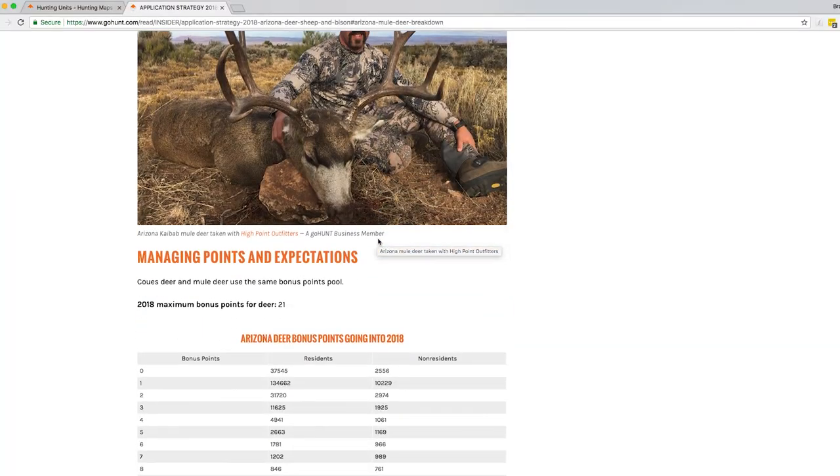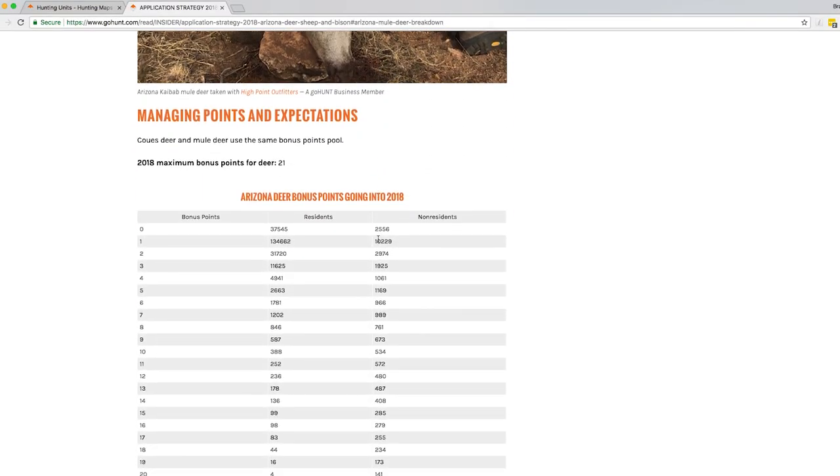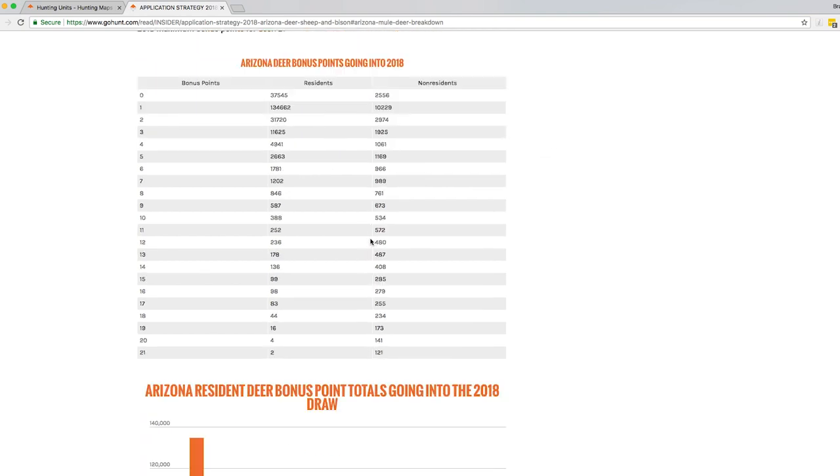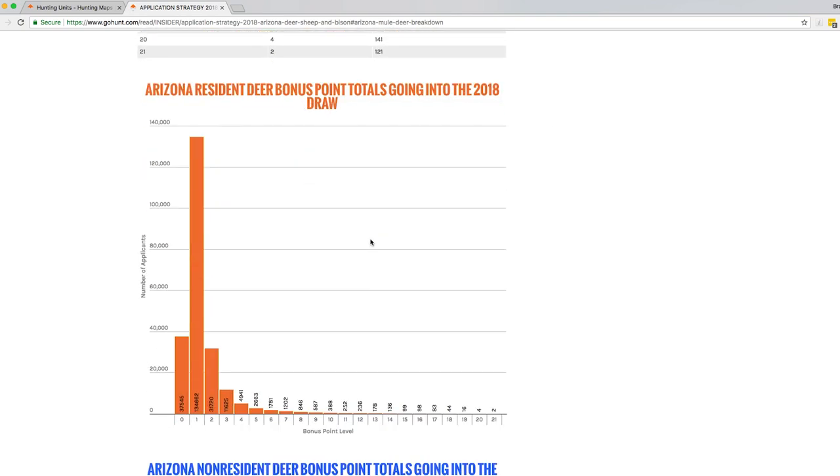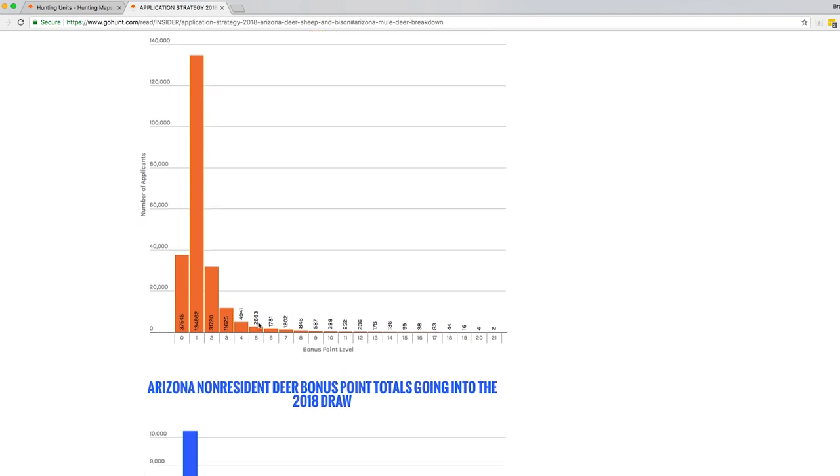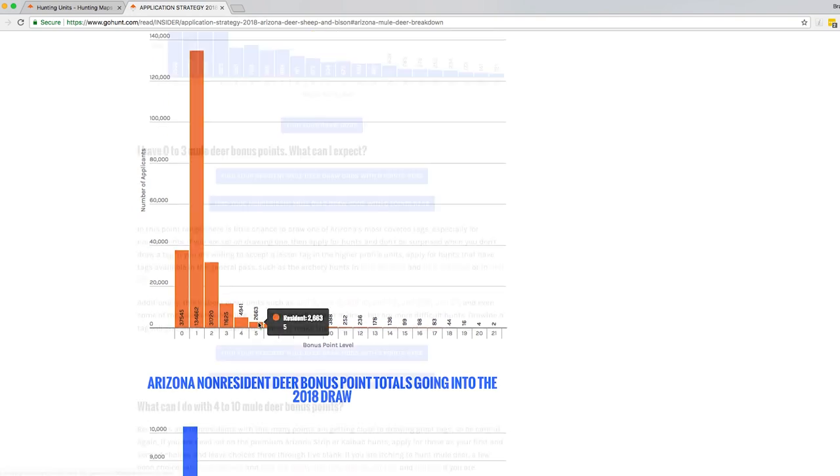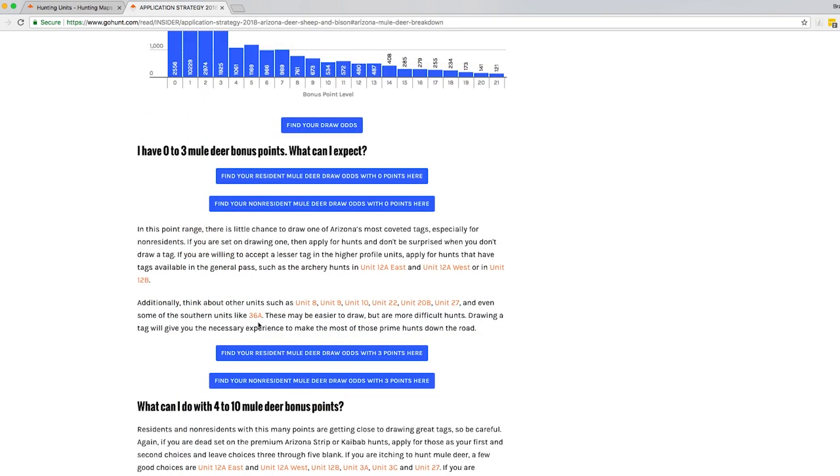And then we do a bunch of stuff with bonus points too. Some bonus point tables, give you from zero points, odds and max points, how many residents, how many non-residents, in a table form. Graphical forms, you can see how severe the point curve is. What can you do with your points? So what can I do with zero to three points, four to ten, fifteen to twenty, et cetera. Give you a bunch of information, jump right over the draw odds.